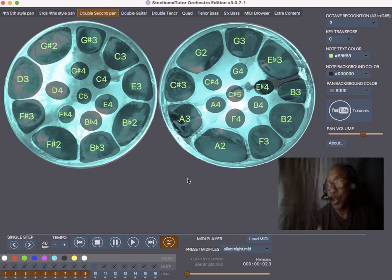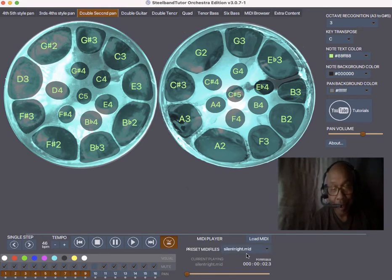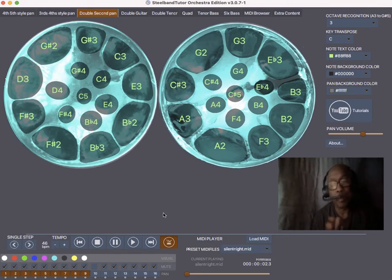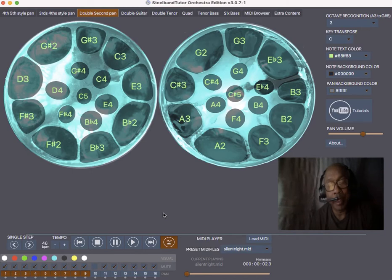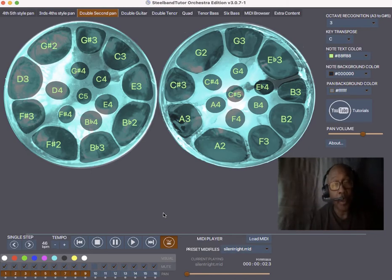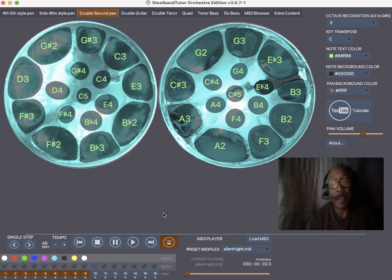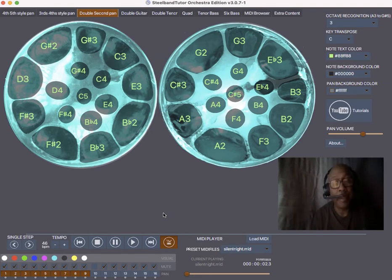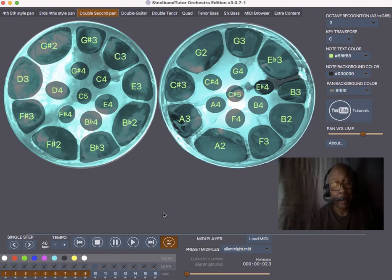Now we already preloaded a song called Silent Night, which has some concerted melodies inside it. We are going to have the double seconds play the concerted melody and have the guitar play the chords. You could do it a different way, you could have the double seconds play the entire melody or just play the chords with the guitar pan.